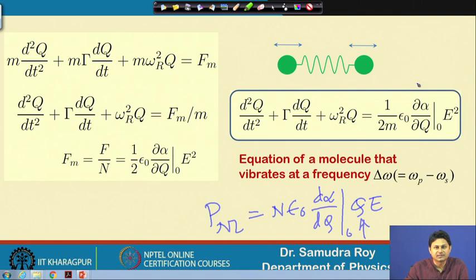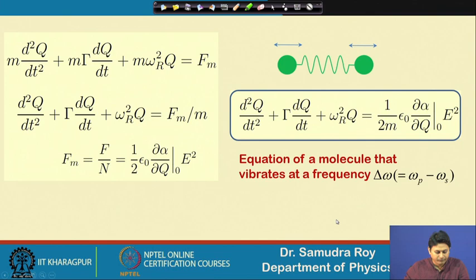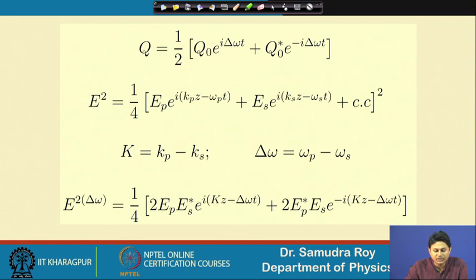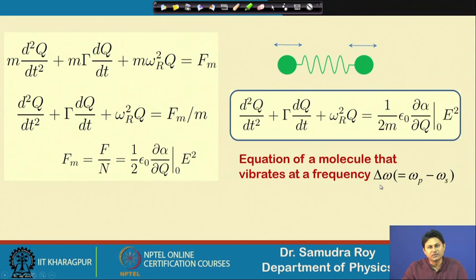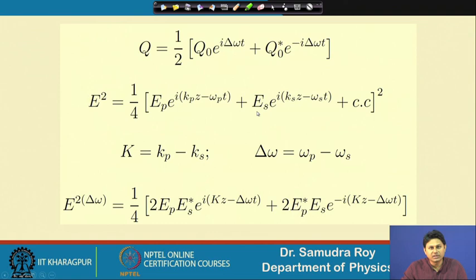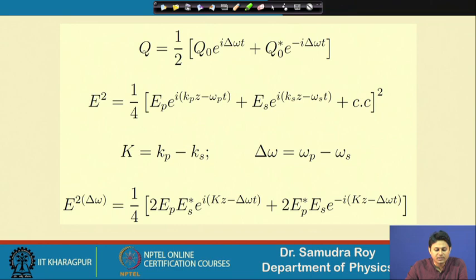The force term was calculated last time, so today we will solve this equation. To solve, I write q in the form: half * q₀ * e^(i*delta_omega*t) + q₀* * e^(-i*delta_omega*t). Here q and q₀ are complex amplitudes with frequency delta_omega, because the molecule vibrates with frequency omega_r, so the generalized coordinate should have a frequency component delta_omega, but the amplitude may be complex.